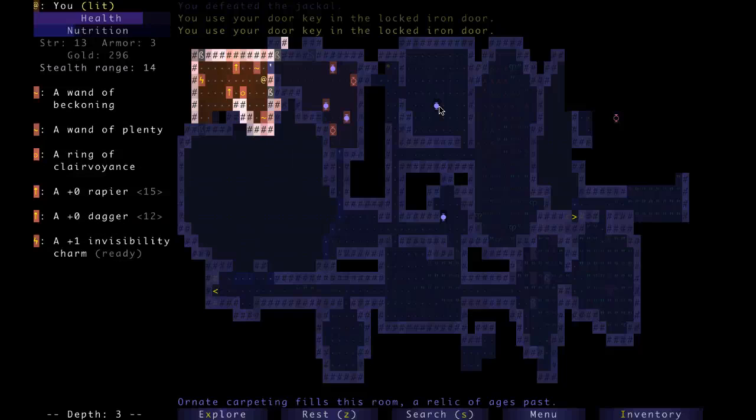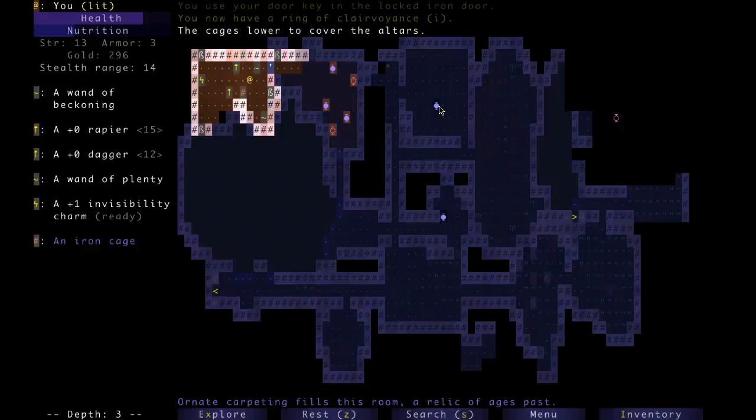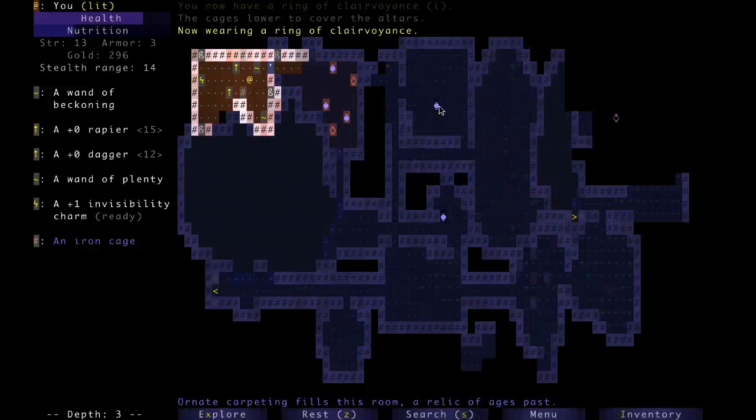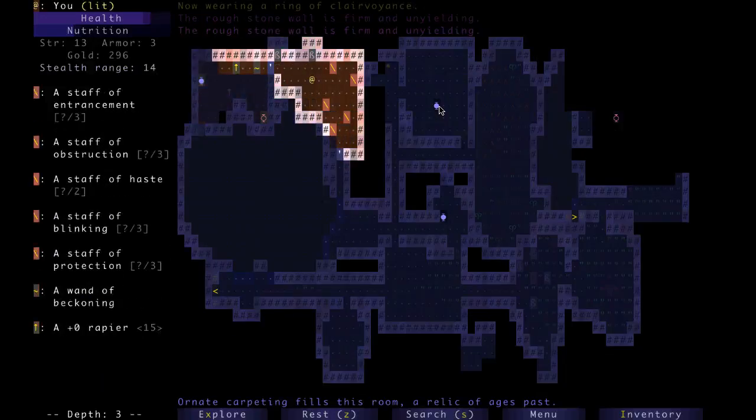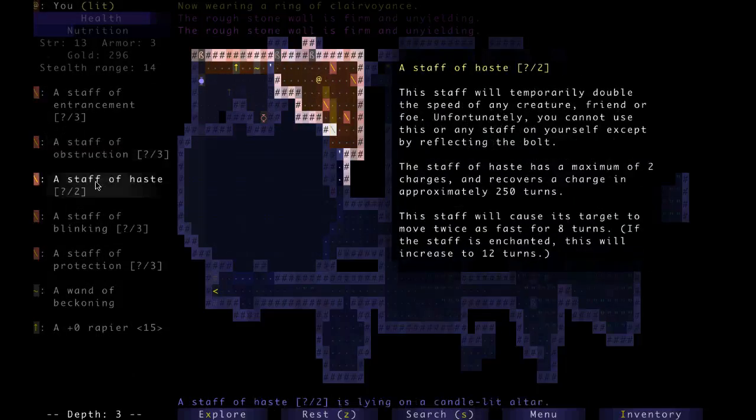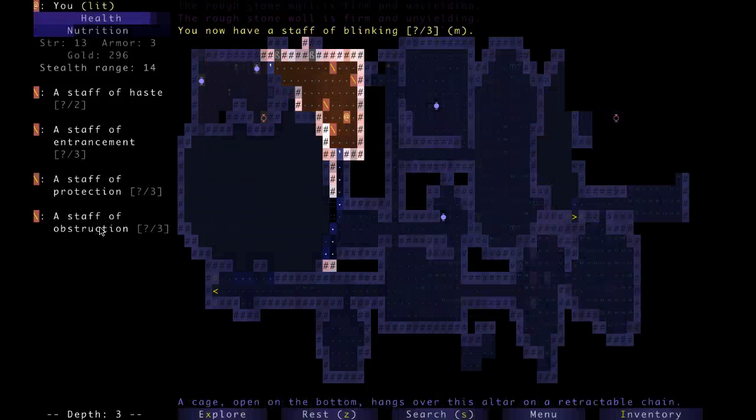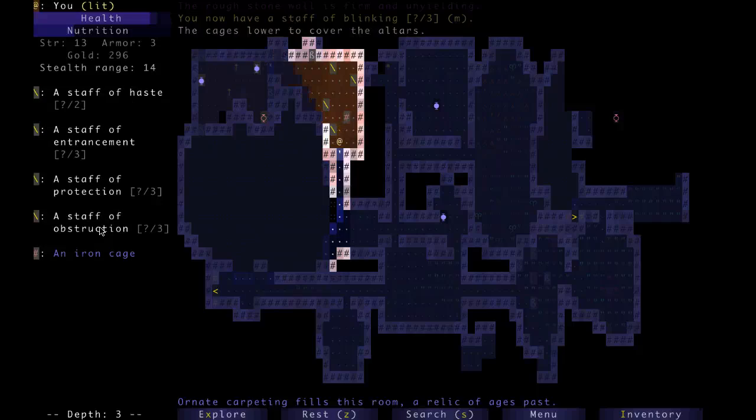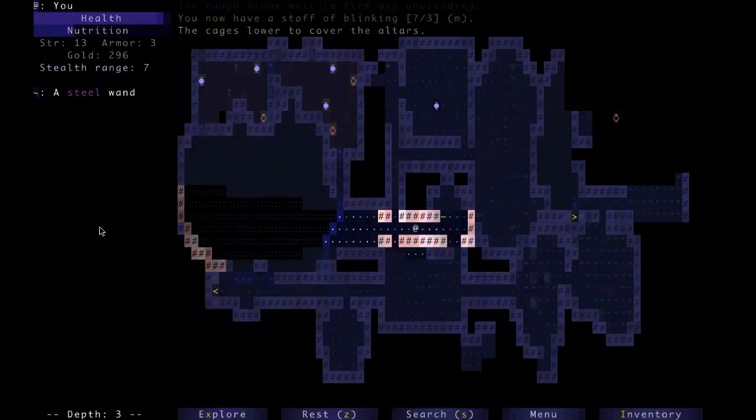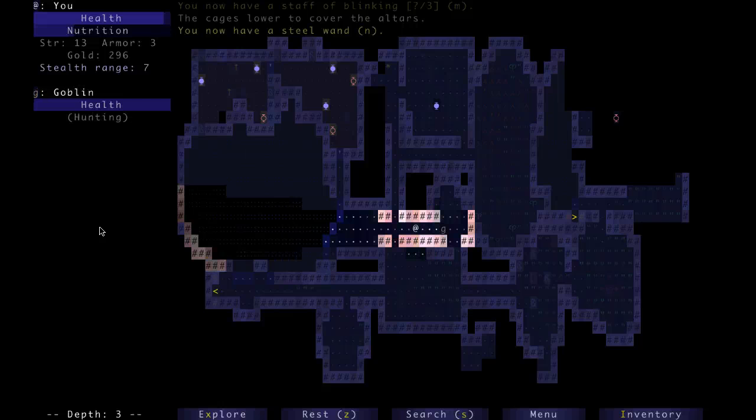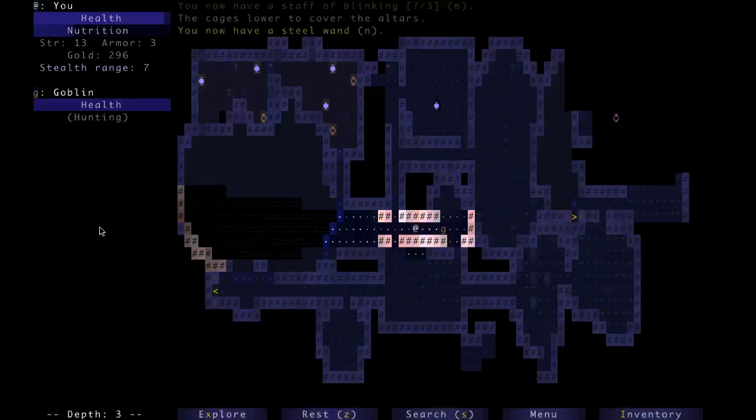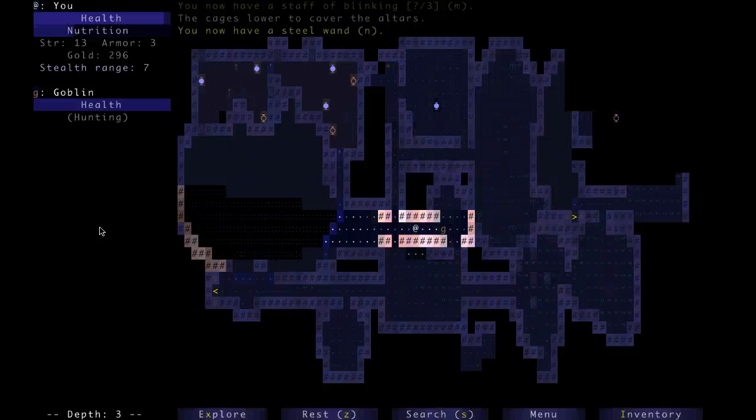So we'll stay away from those. Beckoning can be fun, but plenty can be fun, but only if you have the right build. Invisibility charm, we already got a couple of charms. So that's alright, but I'm not sure if that's great. Let's get the ring of clairvoyance. We should have as many wands as we can, or staffs as we can get. Entrancement, obstruction, haste, blinking, protection. Blinking is probably best. Okay, I didn't even look at what that was. That was a steel one. So I still don't know what that is. But it's a good one.